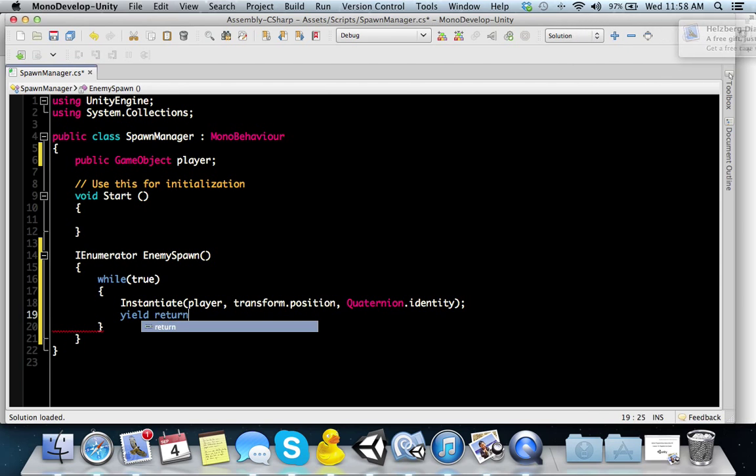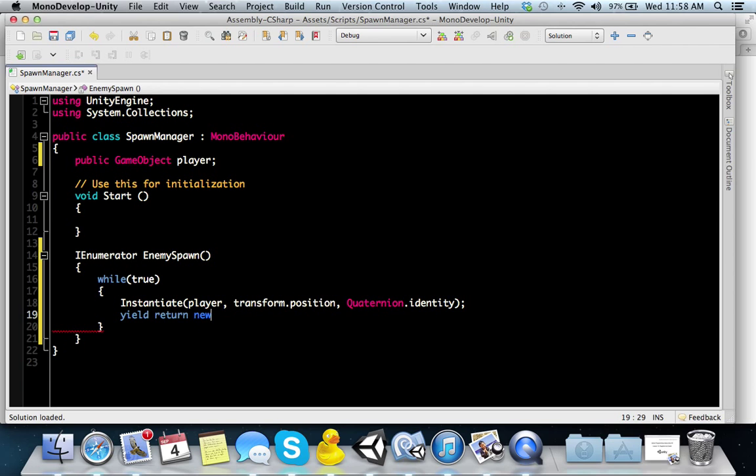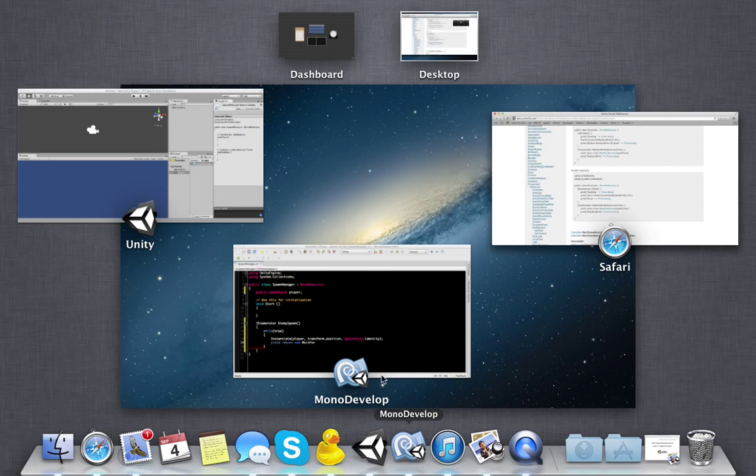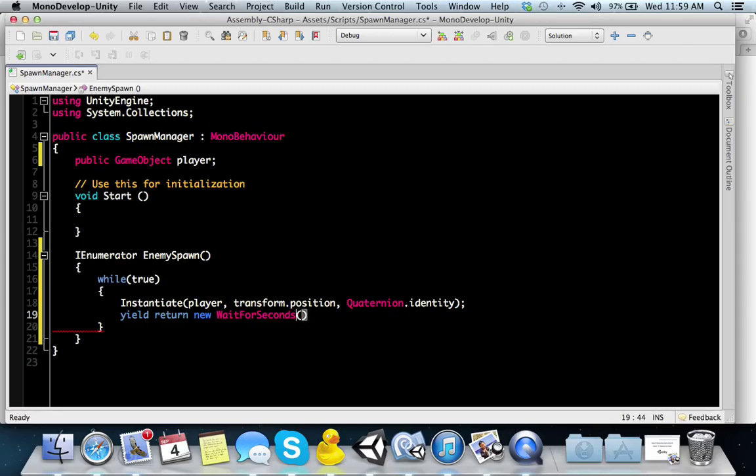What this says is while this is true, we're going to instantiate an object. But we don't want it to happen right away. We want it to happen every five seconds. So what do we do? We do what's called a yield. Yield return new wait for seconds. We want it to be five seconds. You can put F if you want for float.